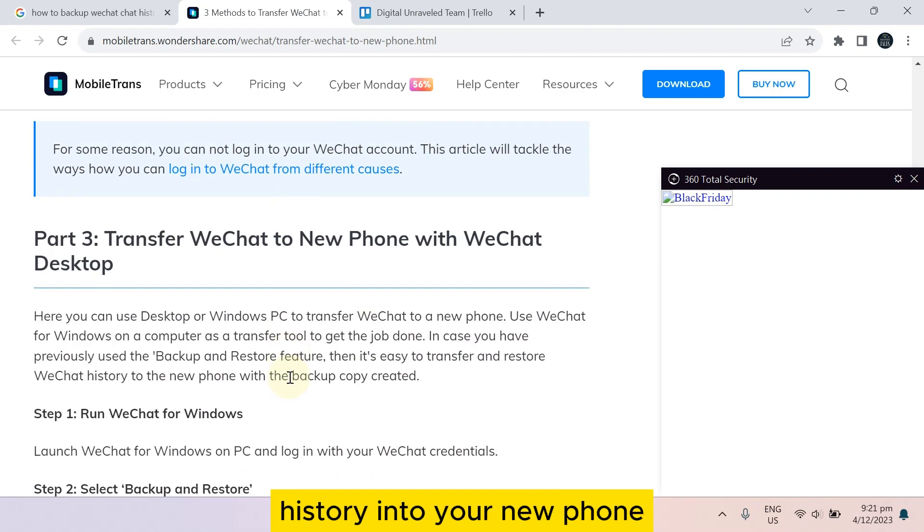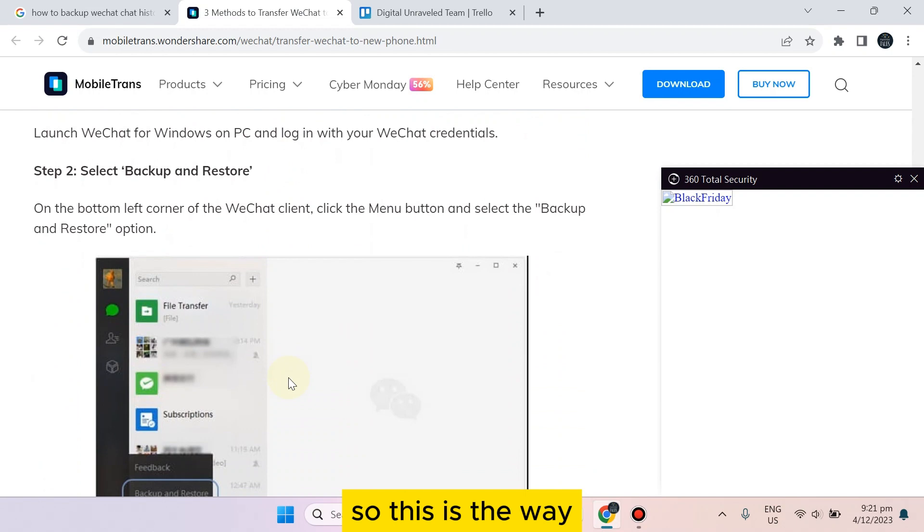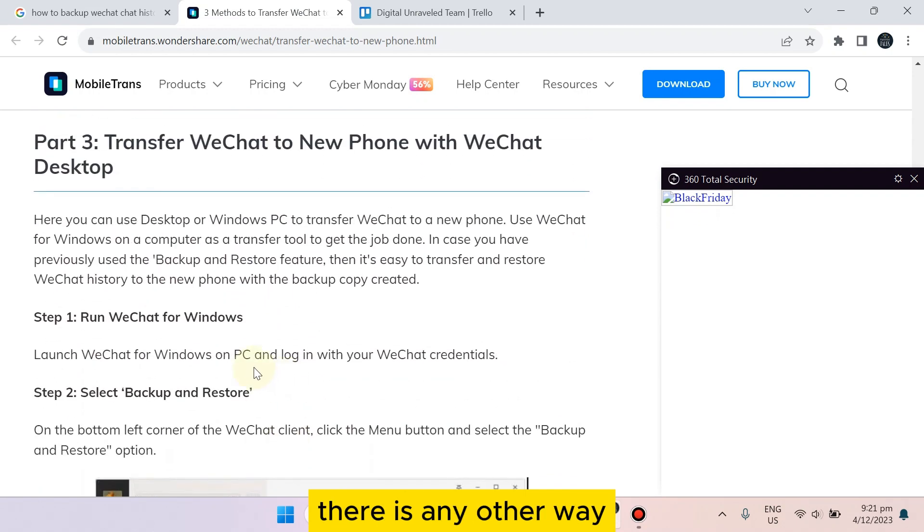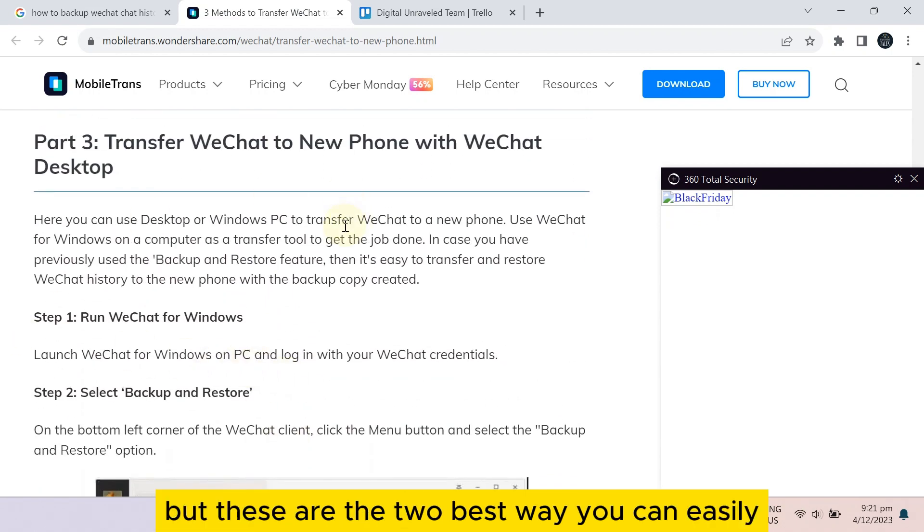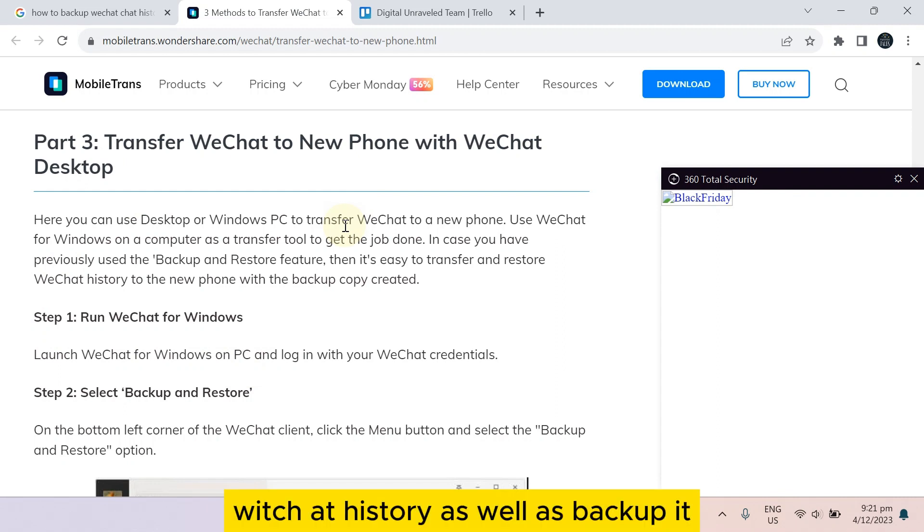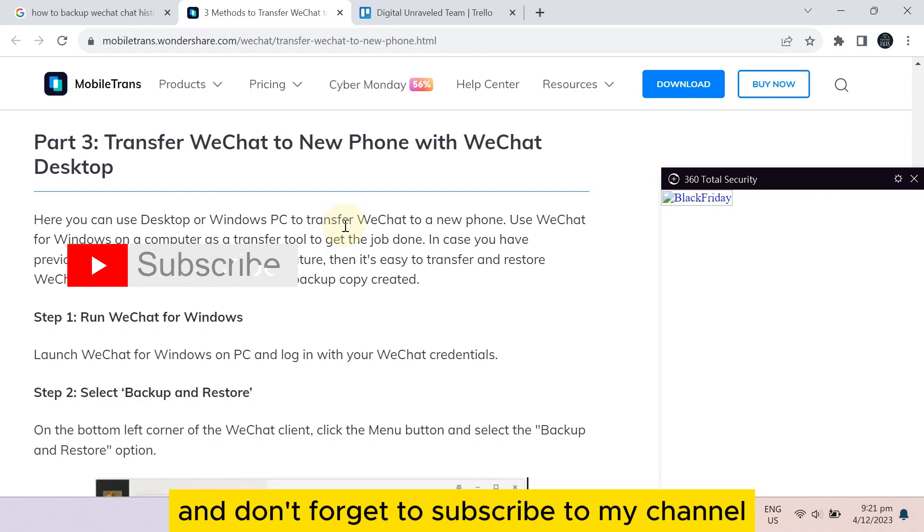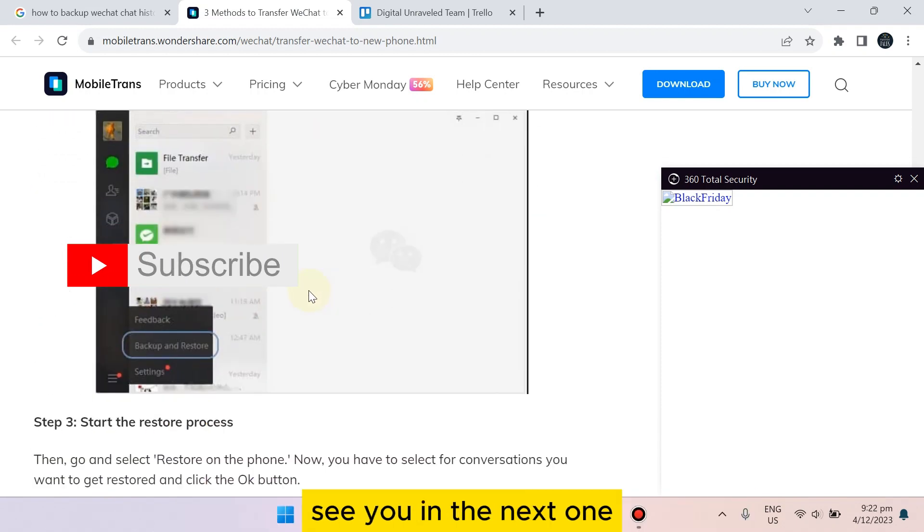So this is the way. There are other ways, but these are the two best ways you can easily transfer your WeChat history as well as backup it. And if this tutorial helps you, like this video and don't forget to subscribe to my channel. See you in the next one.